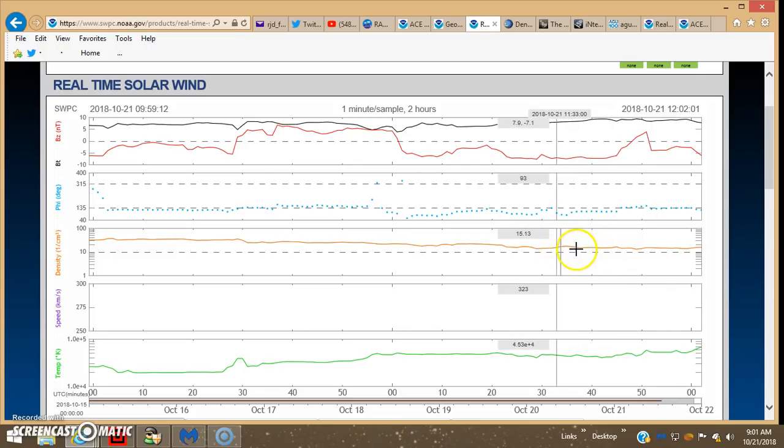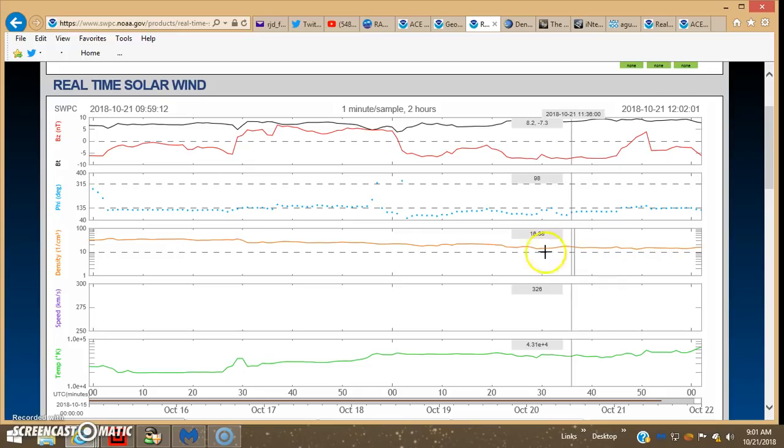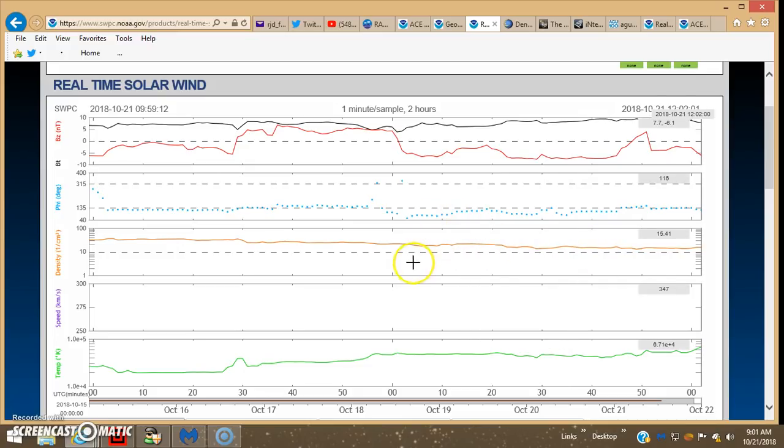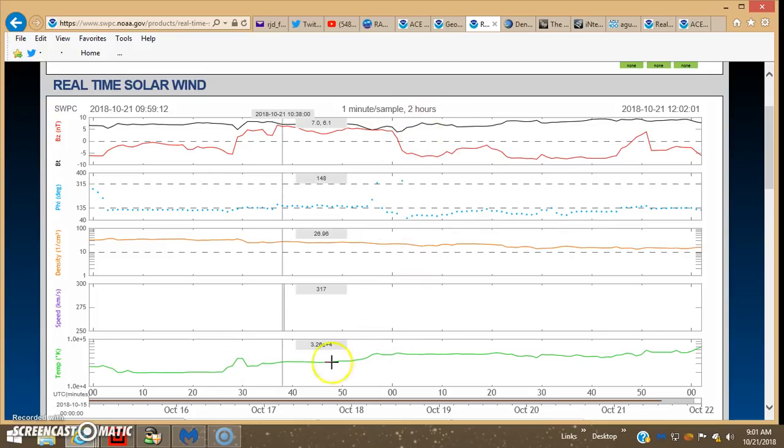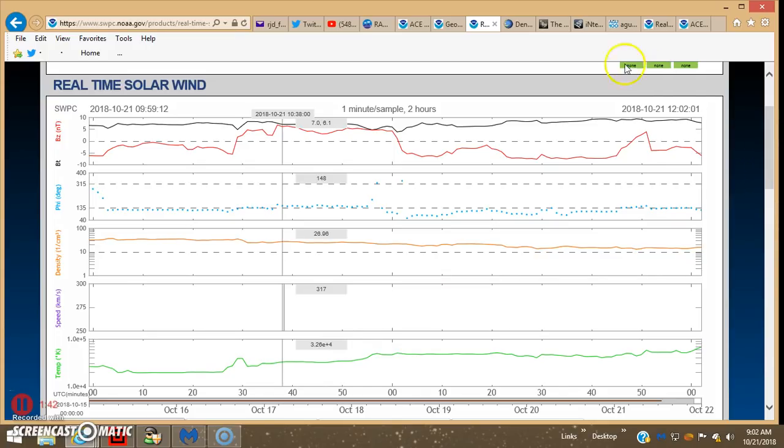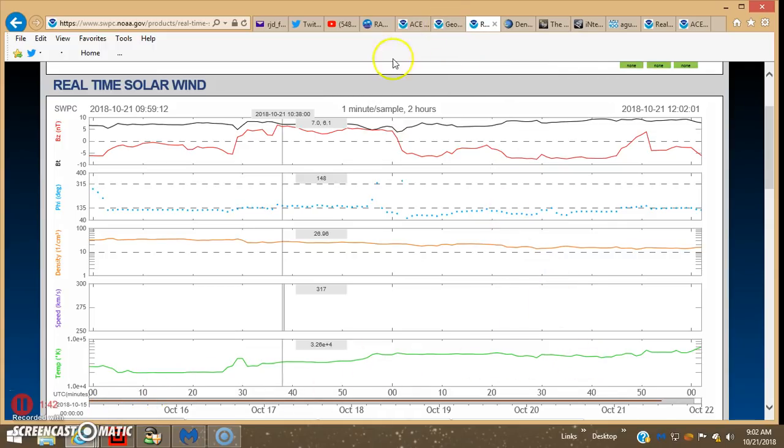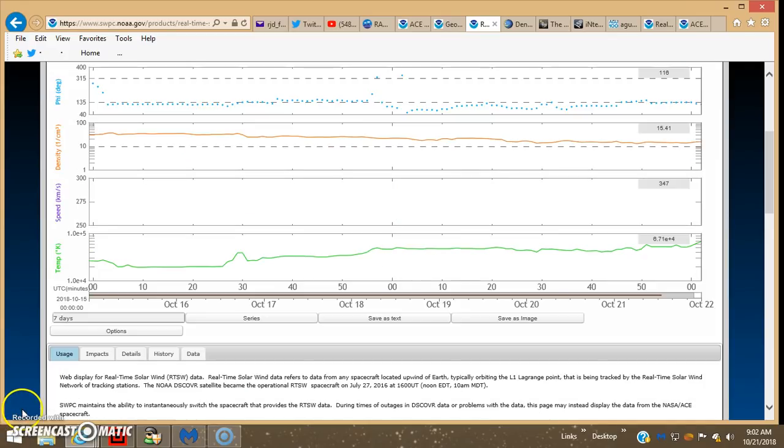There's the seven days. It looks a lot different than it did. This is a one-minute sample, two hours. Thing looks a lot different than it did a few minutes ago when I pulled it up.